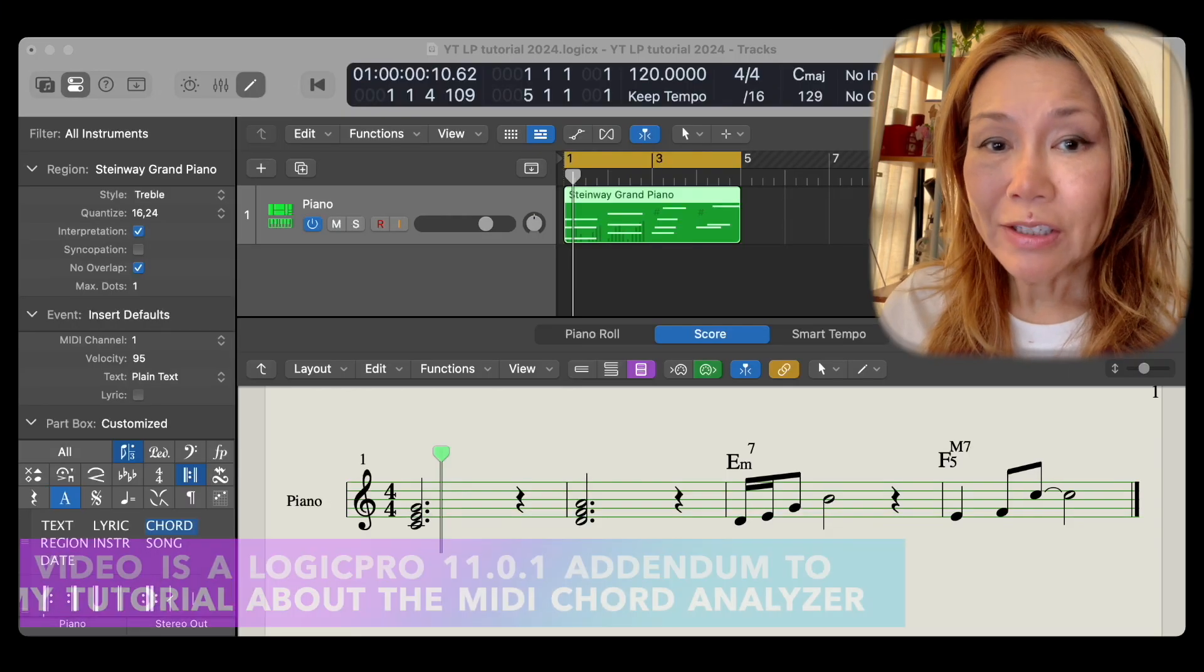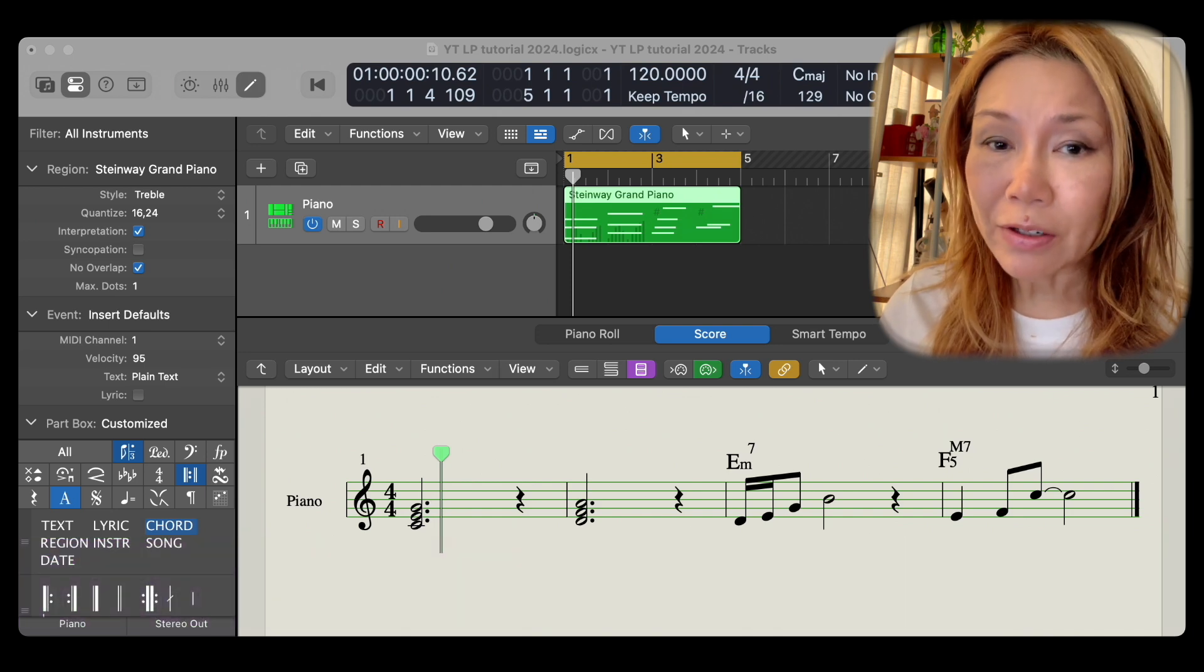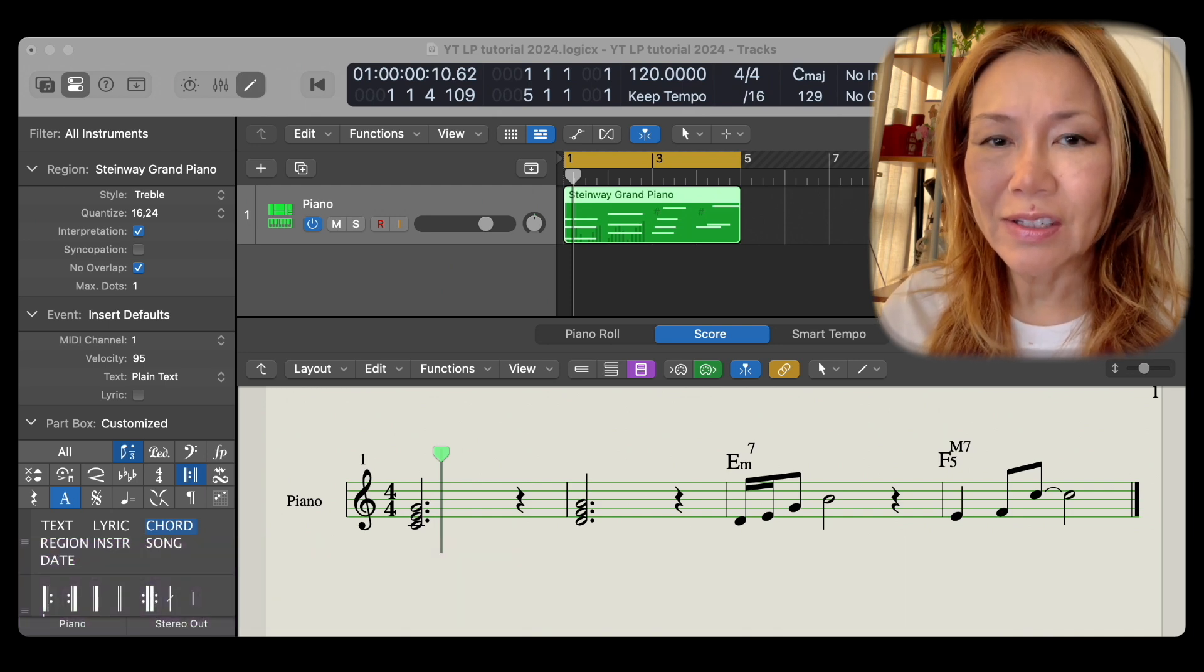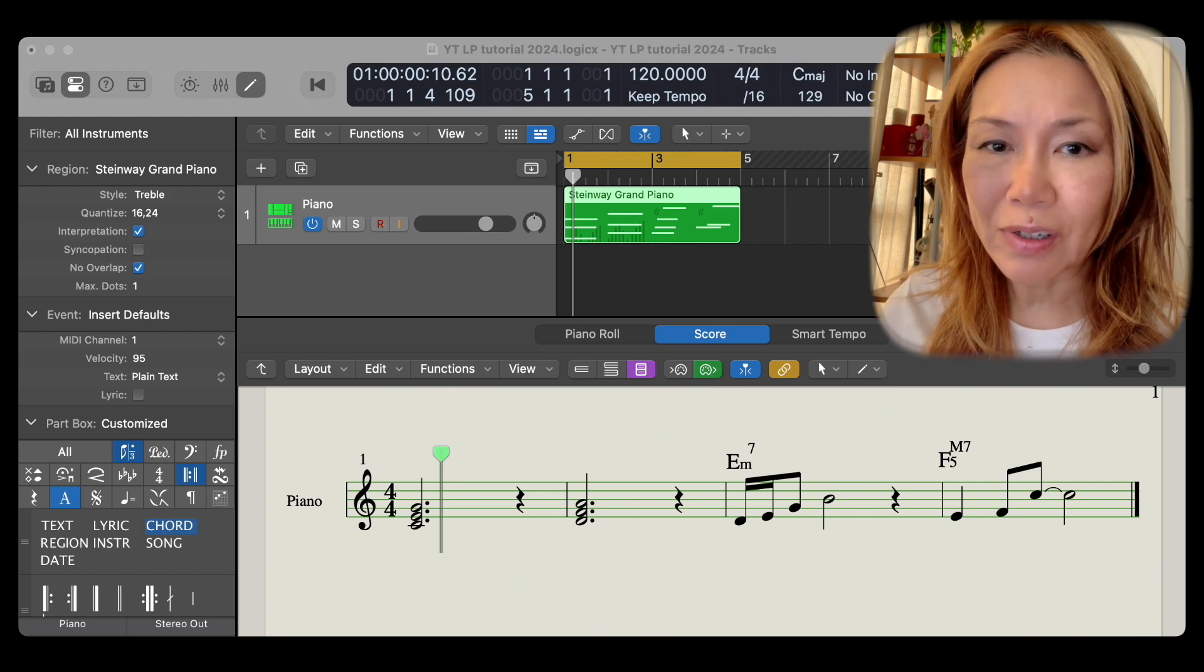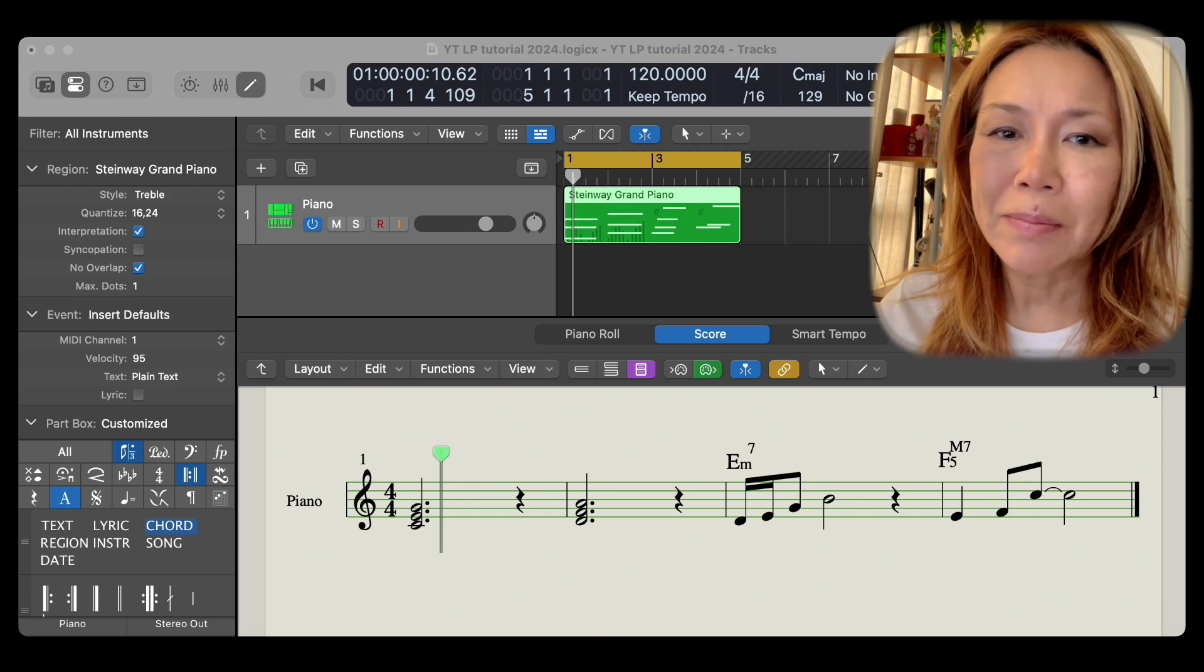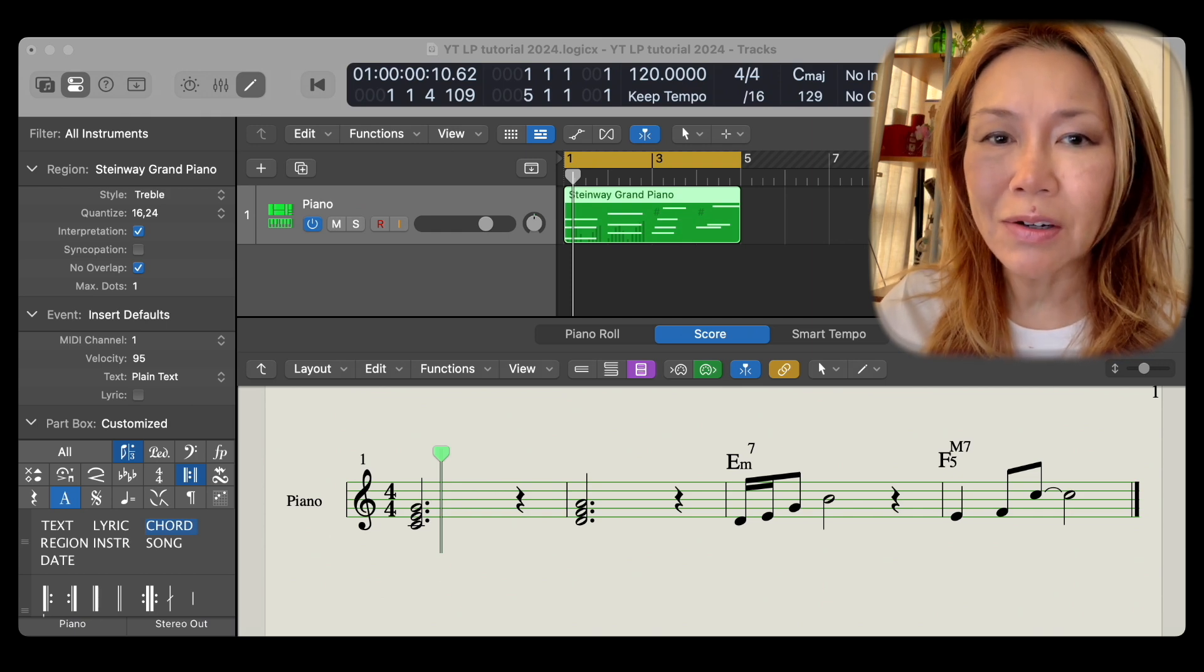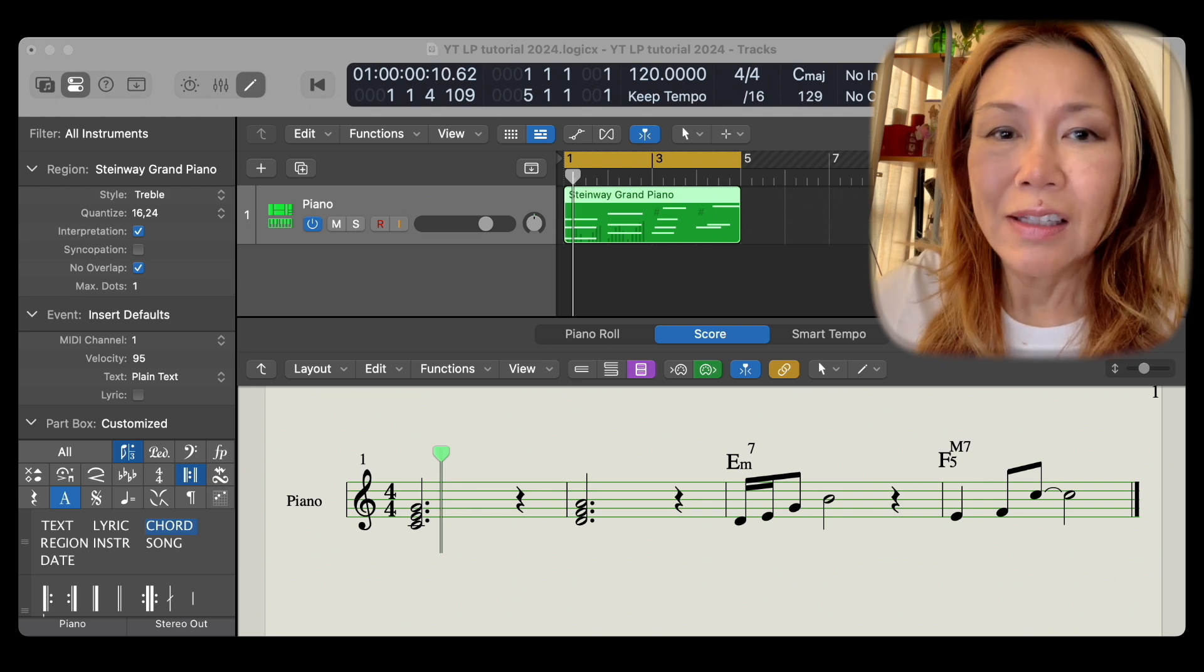I previously created a tutorial on how to use Logic Pro's MIDI Chord Analyzer. This video is an addendum to it for all Logic Pro 11 users. In the previous tutorial, I demonstrated the Chord Analysis feature for recorded MIDI notes in the Piano Roll Editor.